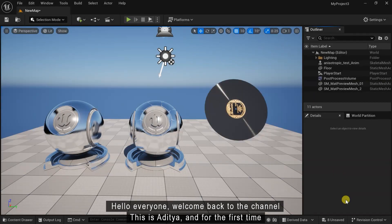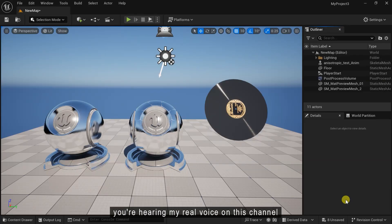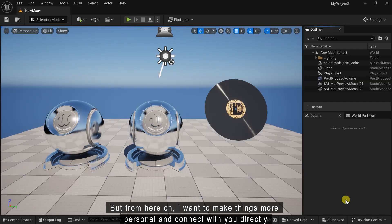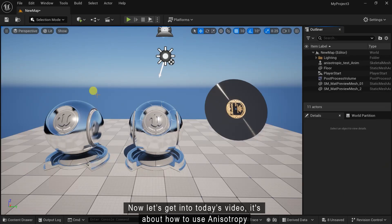Hello everyone, welcome back to the channel. This is Aditya and for the first time you are hearing my real voice on this channel. Up until now I have been using AI voiceover or just background music, but from here on I want to make things more personal and connect with you directly. Now let's get into today's video.